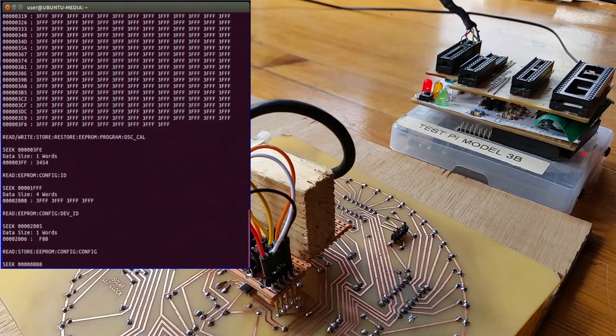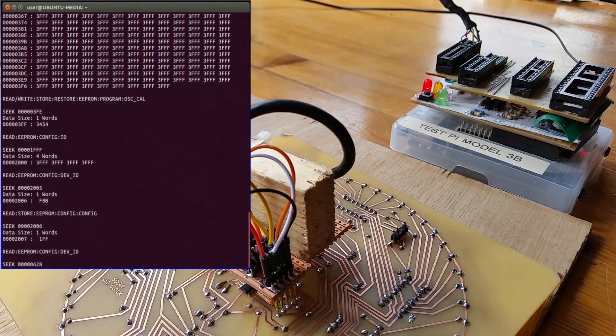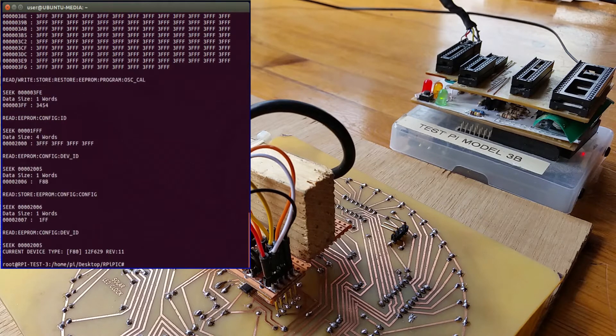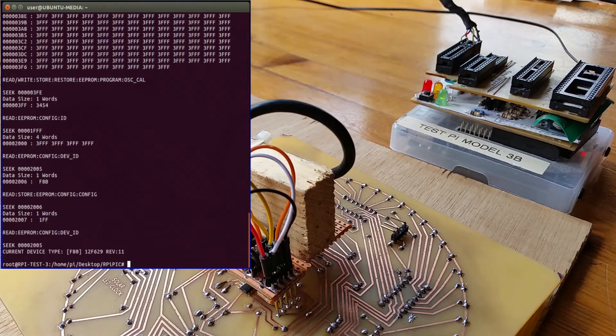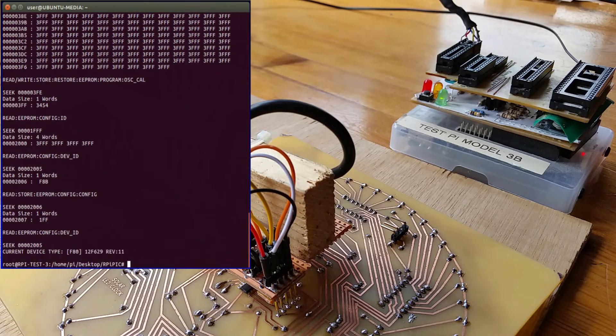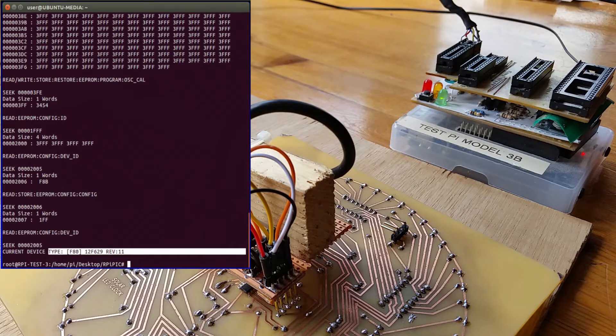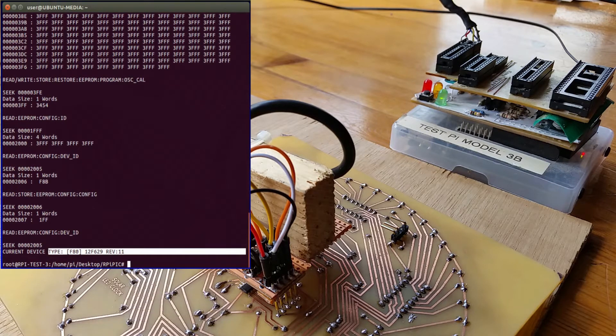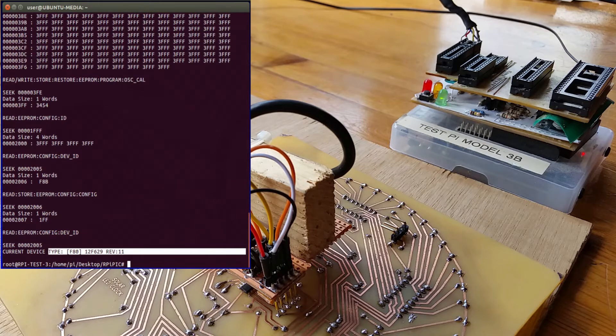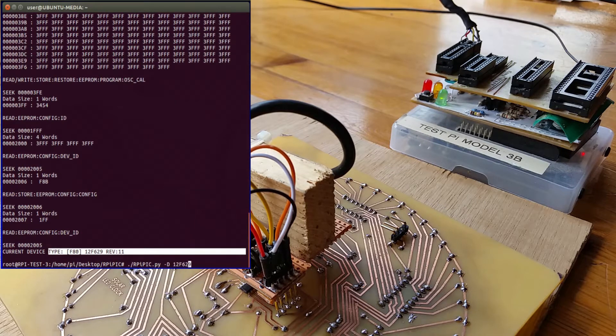But what's important at this point is just this bit at the end. So it's identified the chip, so that means it's talking to the chip. OK, so those pogo pins are on the board and they're actually making proper contact in order for it to be displaying that. So that's good to do that first.